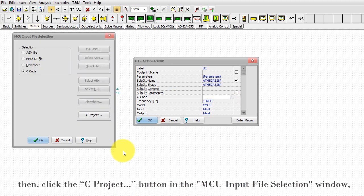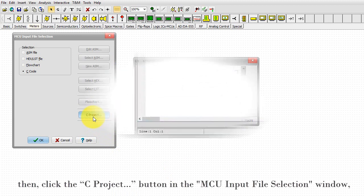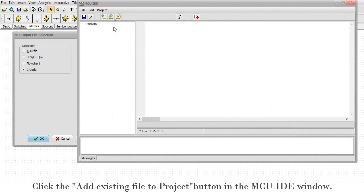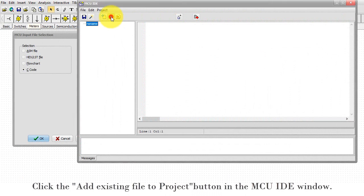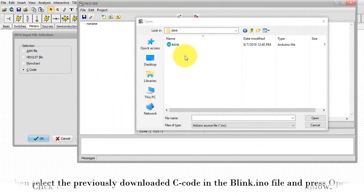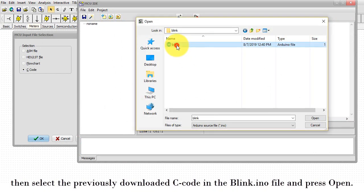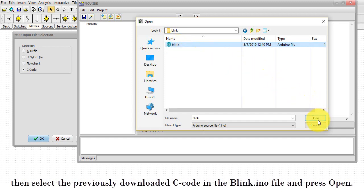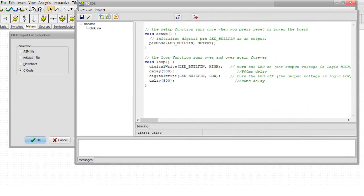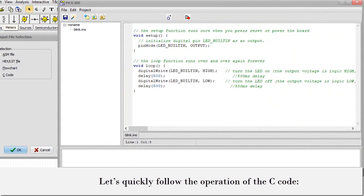Then click the C Project button in the MCU Input File Selection window. Click the Add Existing File to Project icon in the MCU IDE window. Then select the previously downloaded C code in the blink.ino file and press Open.